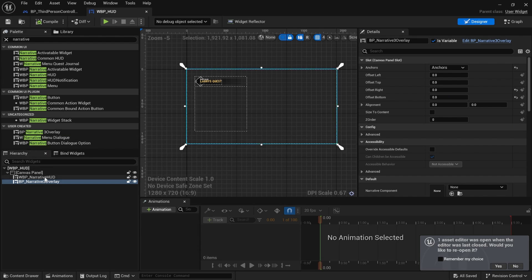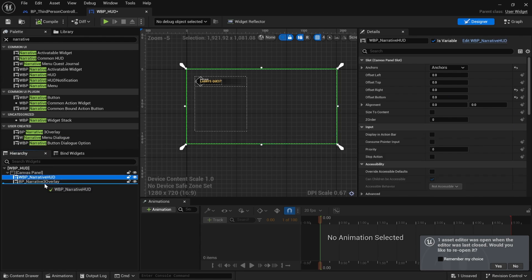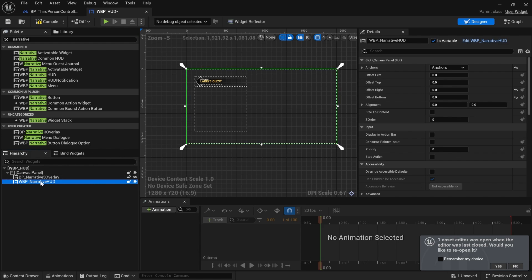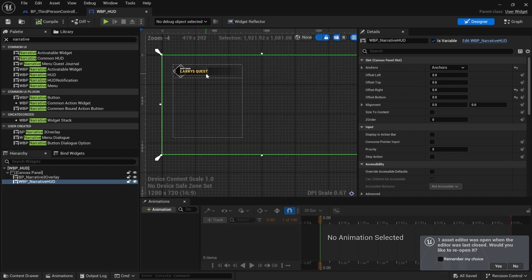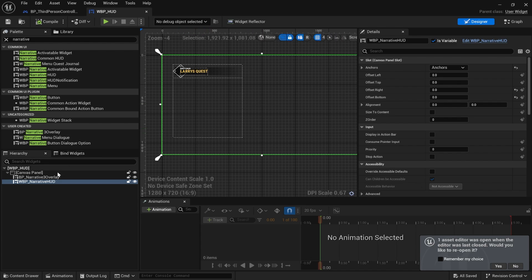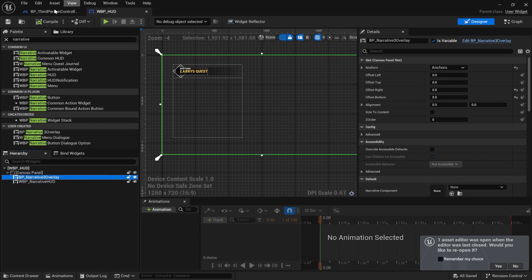I'd recommend probably putting the HUD in front of the overlay because the HUD is going to host all of your Common UI menus, and you generally want if a menu opens up, you generally want it to show up in front of the overlay.